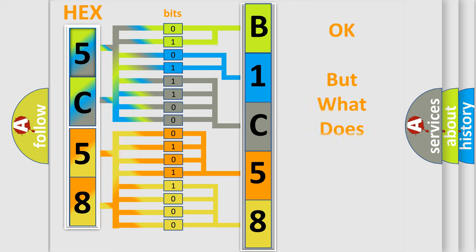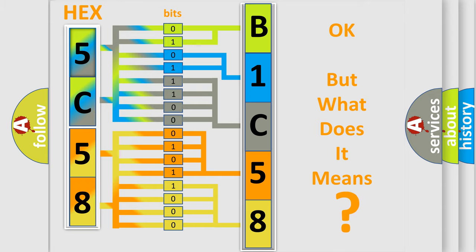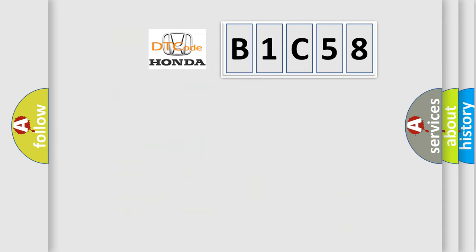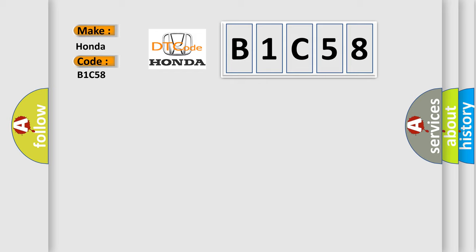The number itself does not make sense to us if we cannot assign information about what it actually expresses. So, what does the Diagnostic Trouble Code B1C58 interpret specifically for Honda car manufacturers?